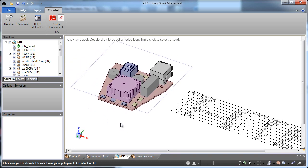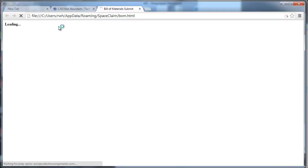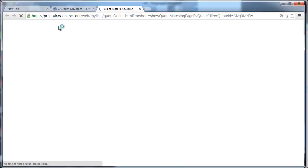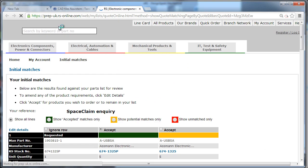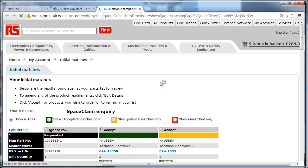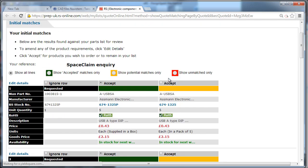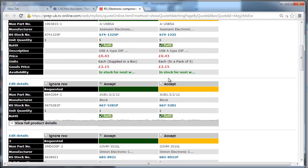And what that lets us do is it lets us close the loop. One of the biggest pains and challenges with engineers is just trying to get and order all these components, and if they have to source them from different companies, different areas, it just gives them such a headache.